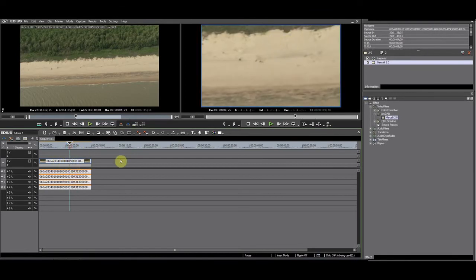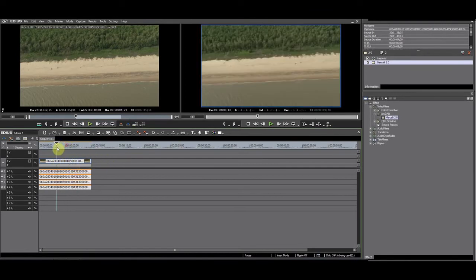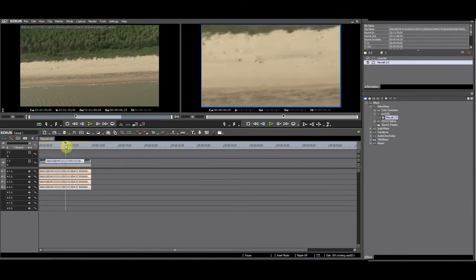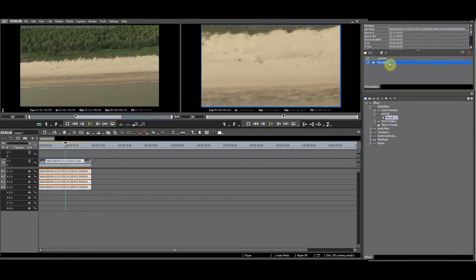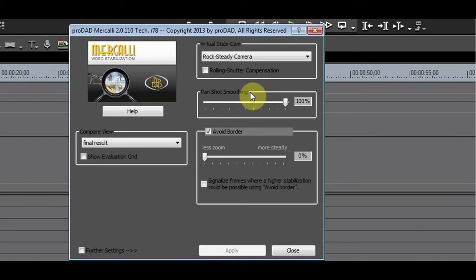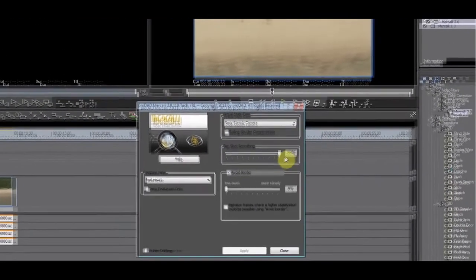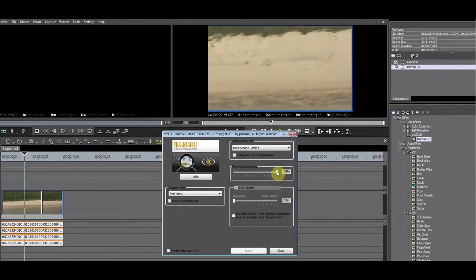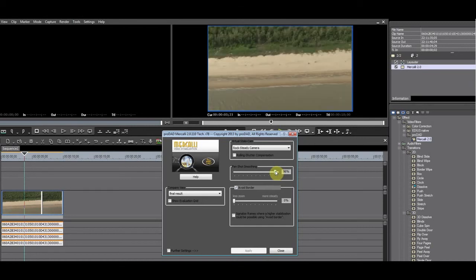Let's fix this, because this is not what we want. Position the cursor on the spot of the strange zoom and open Mercalli. I am going to use the pan/pot shot smoothing to fix this. Move the slider to the left so that the percentage value decreases. 69 looks about right.